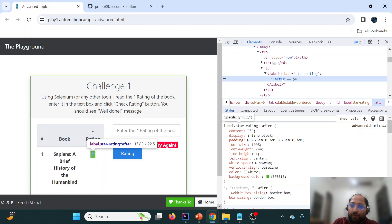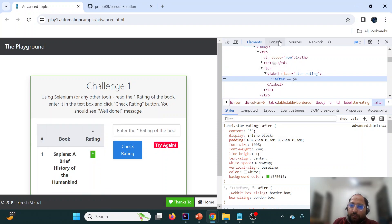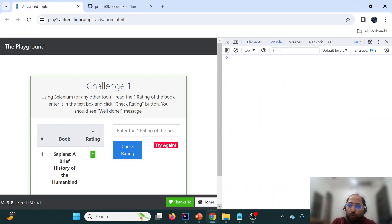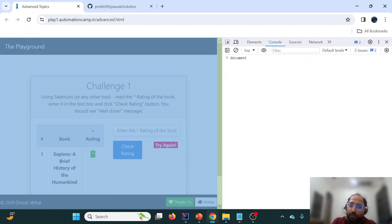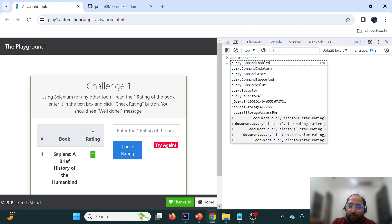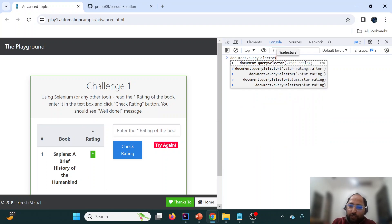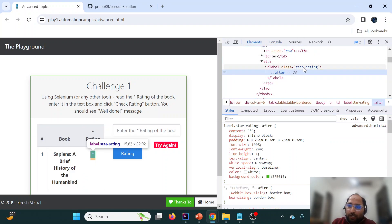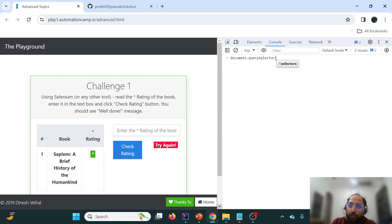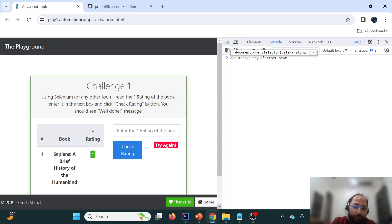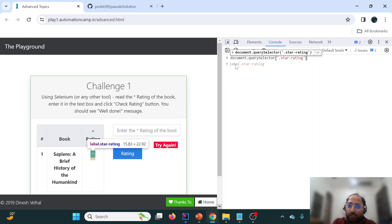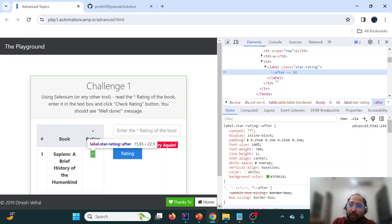Coming back to the challenge, we need to get this particular content. Since this is related to the front end, let us first achieve it using the browser console. We can use document.querySelector() — in our case the selector is the class 'star-rating'. We enclose it in single quotes, and we are able to locate the element.